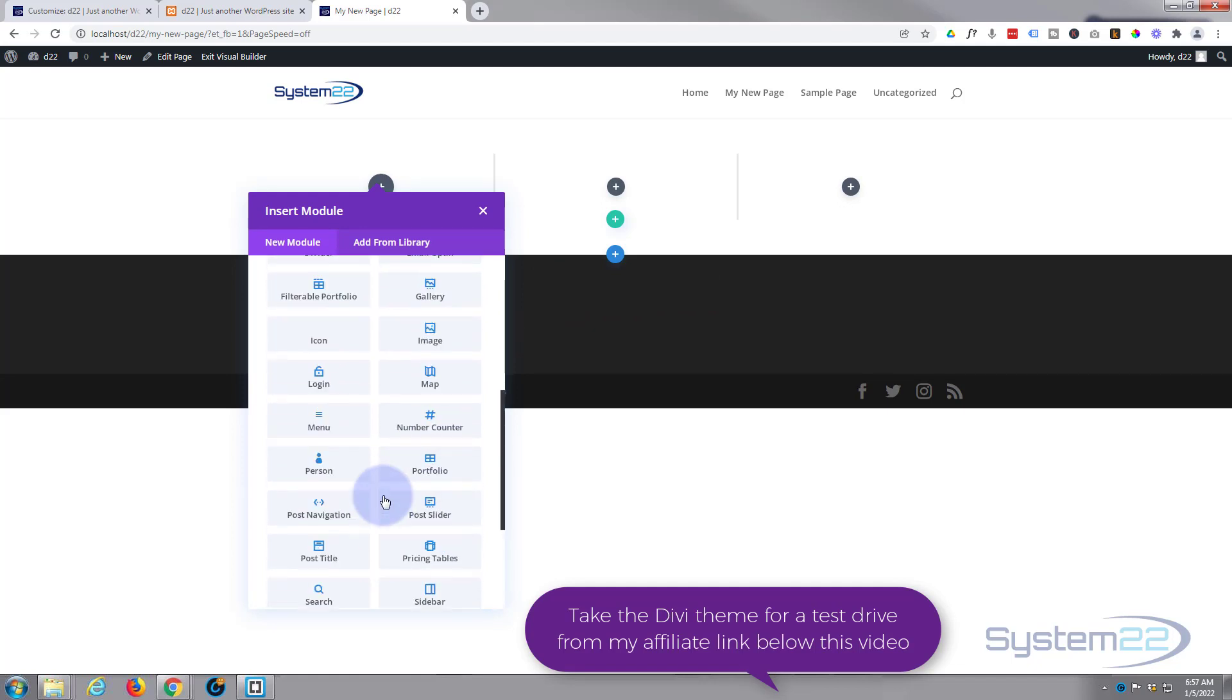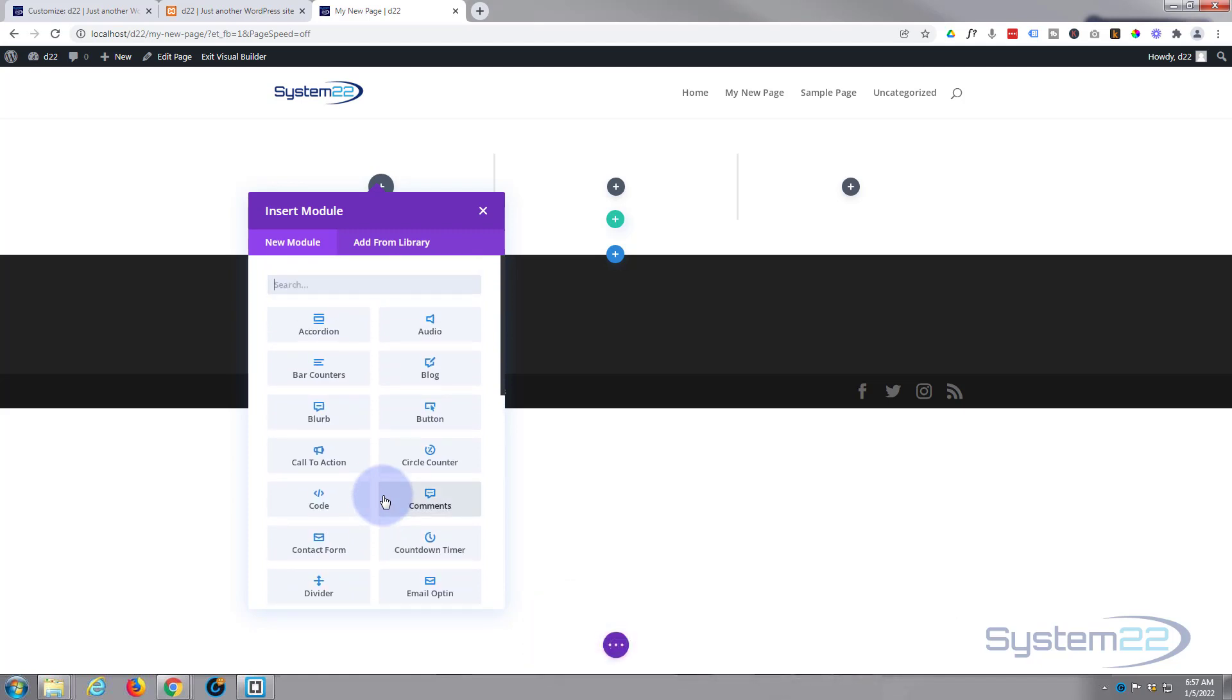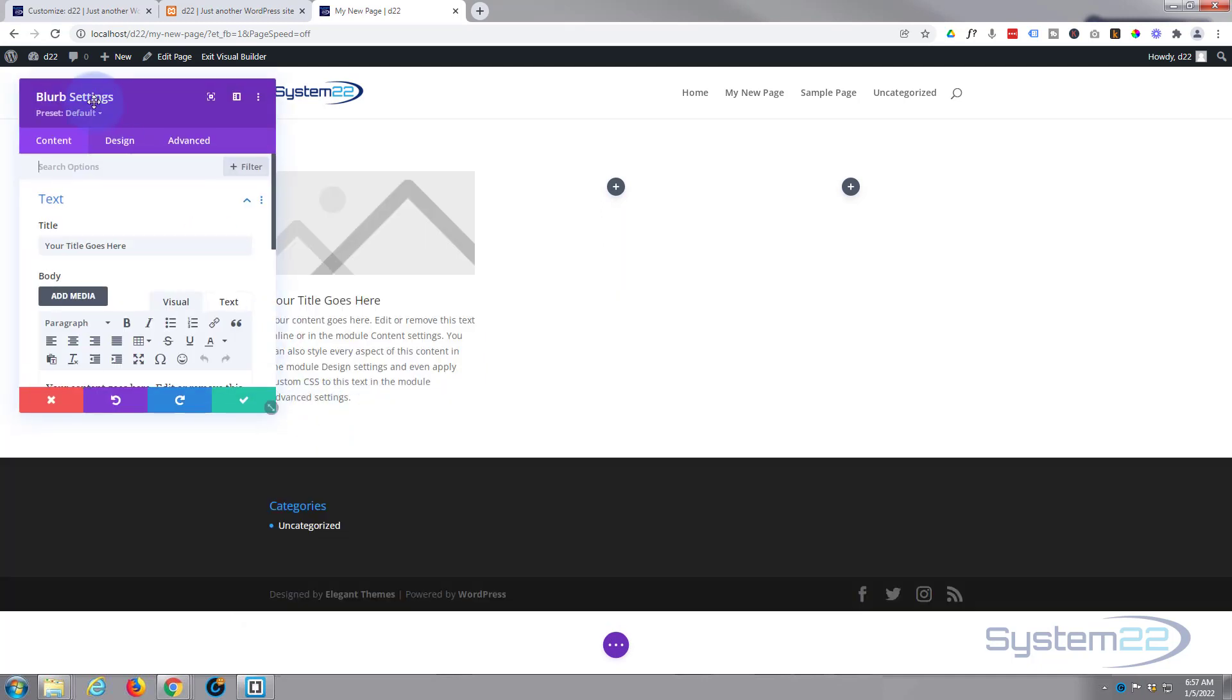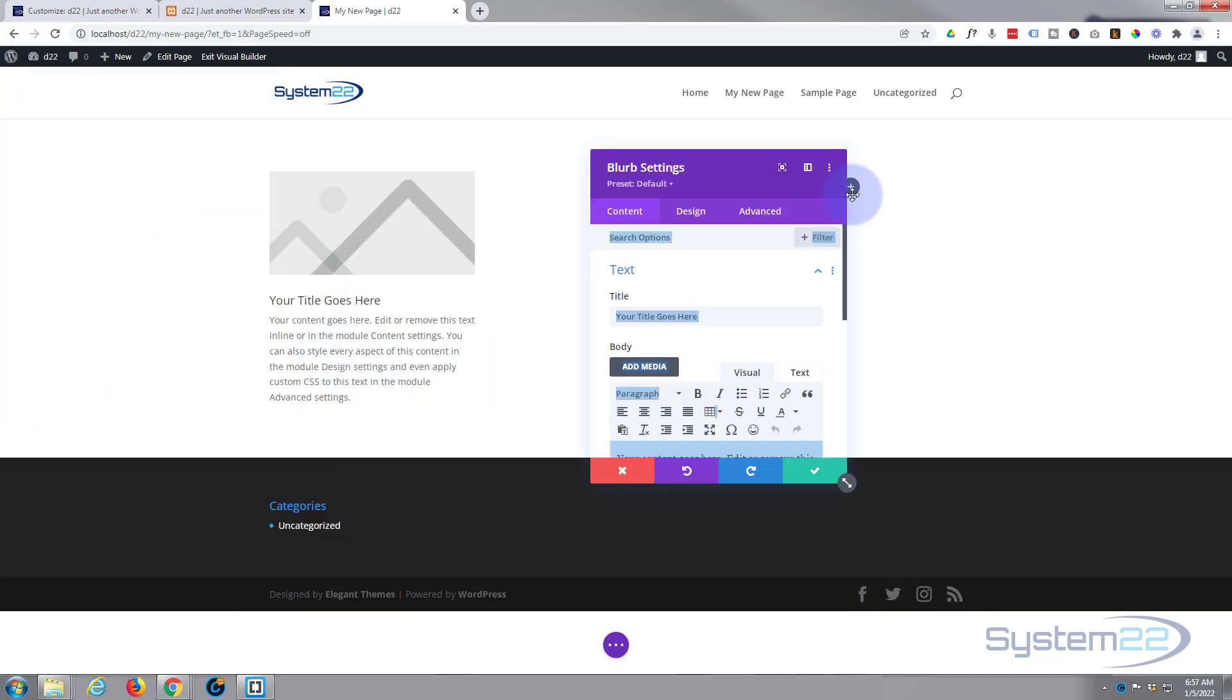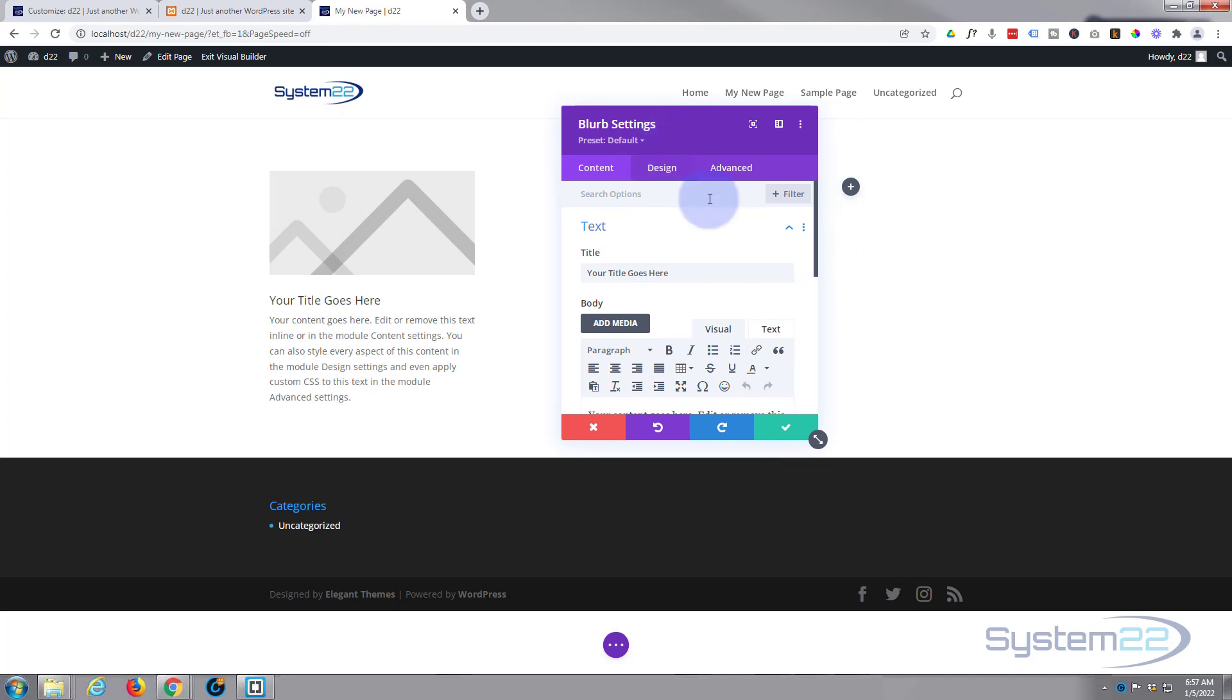If you've got WooCommerce installed it'll also give you another dozen or so modules to display your products. So let's just pop a blur module in. Just left click on it and it'll put the module in there for you.